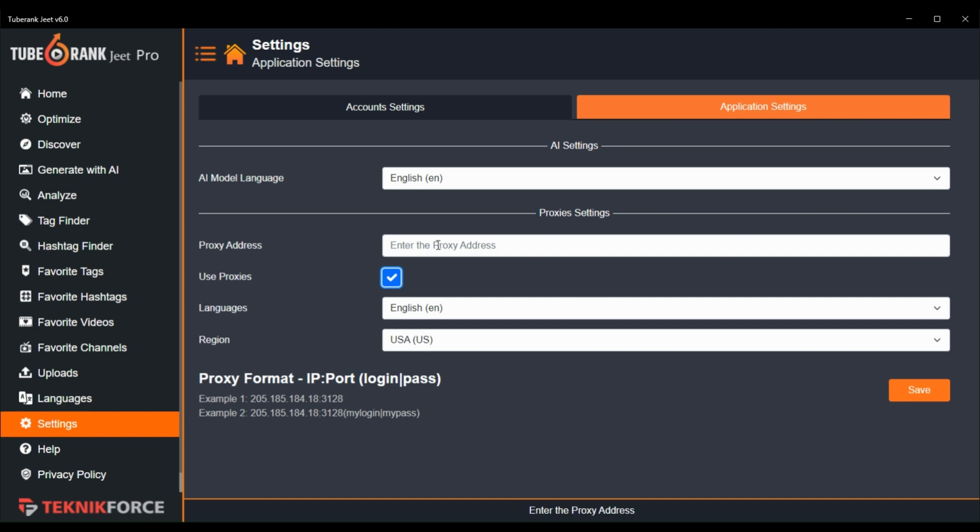Now we have proxy settings here. You can even use your own proxy address in 2BrancJeet for more privacy and security. We support this proxy format. Make sure you enter your proxy address and password in this format.